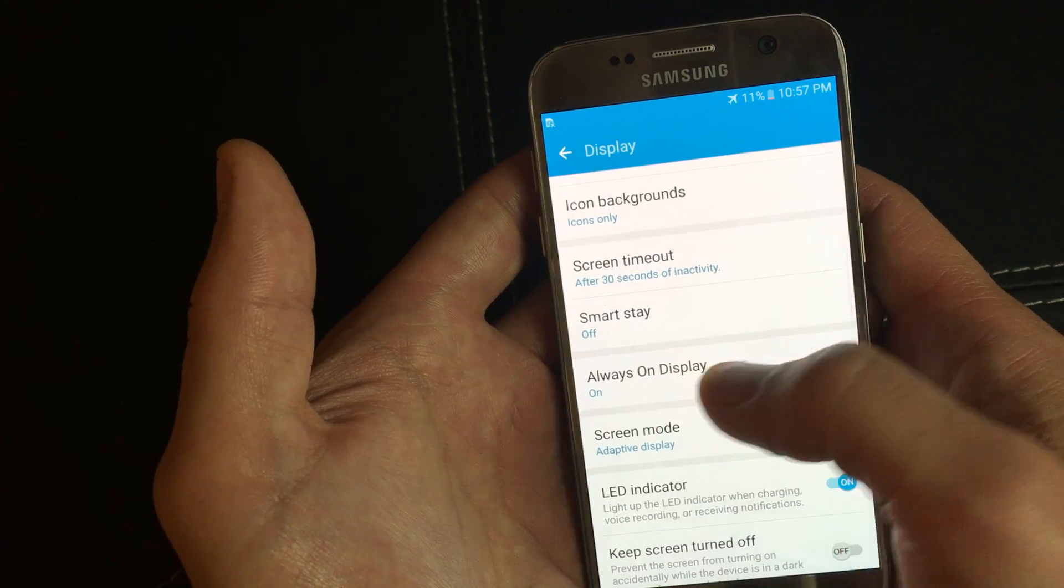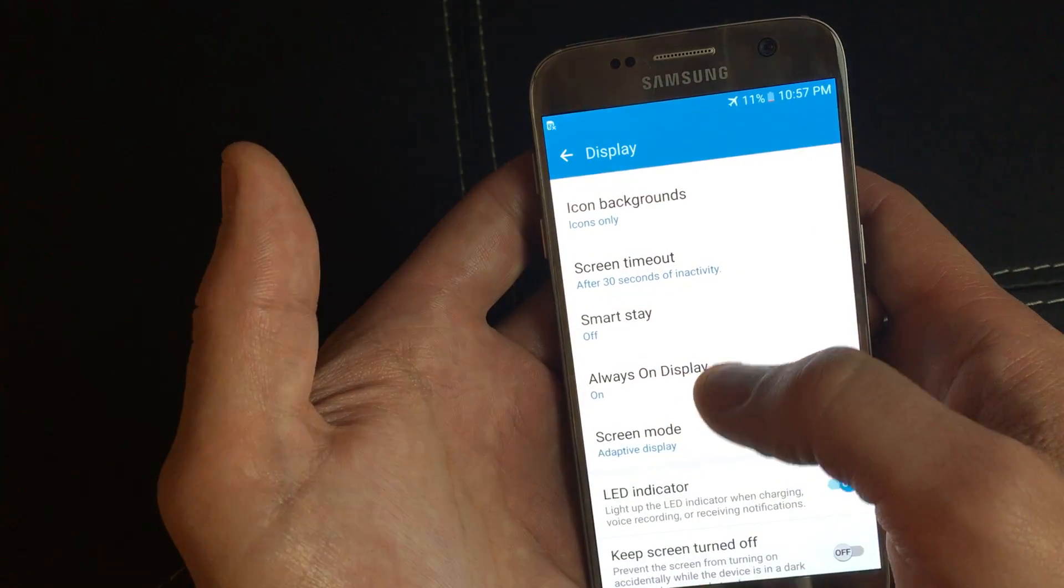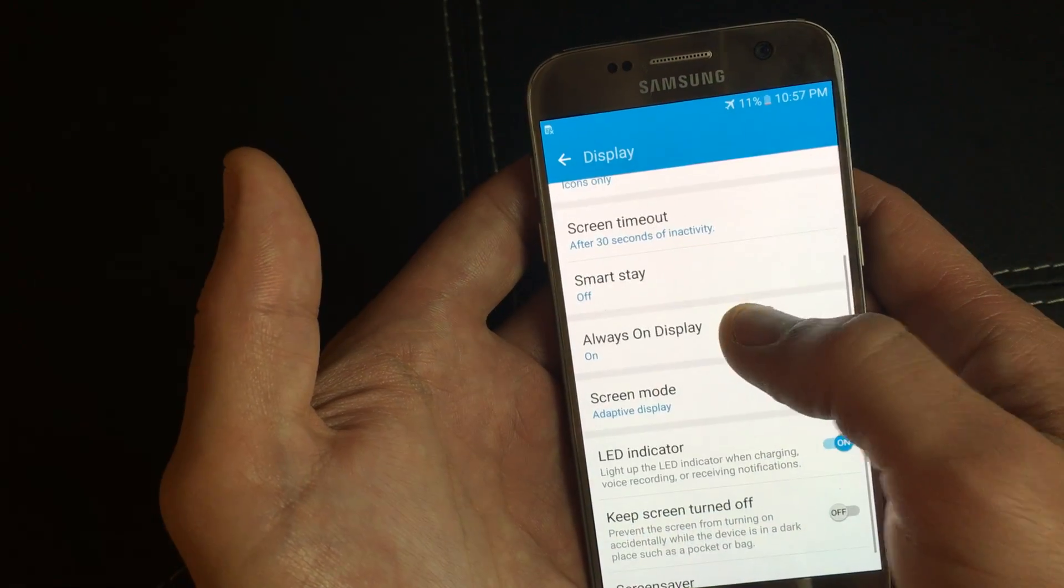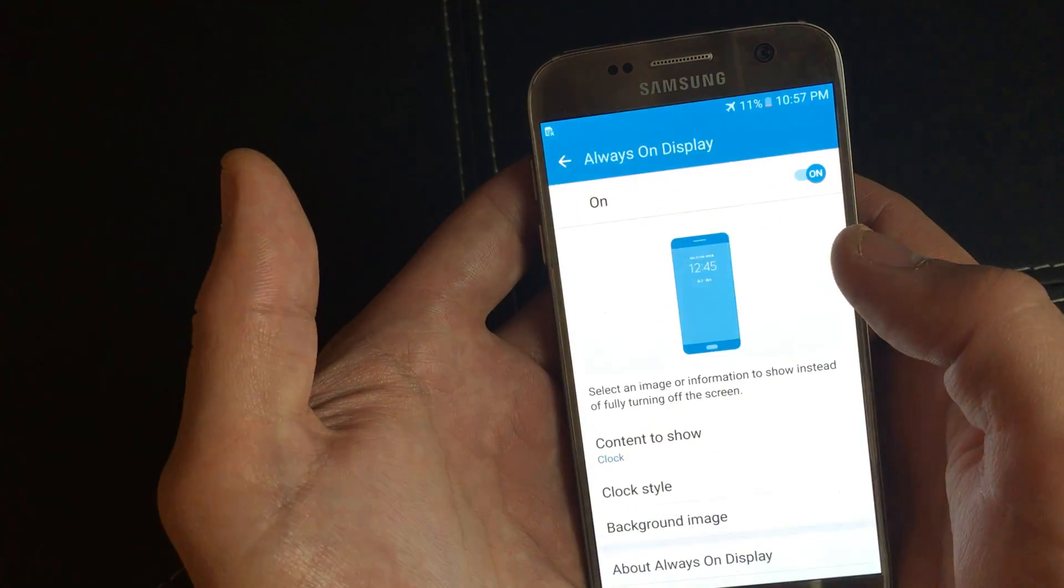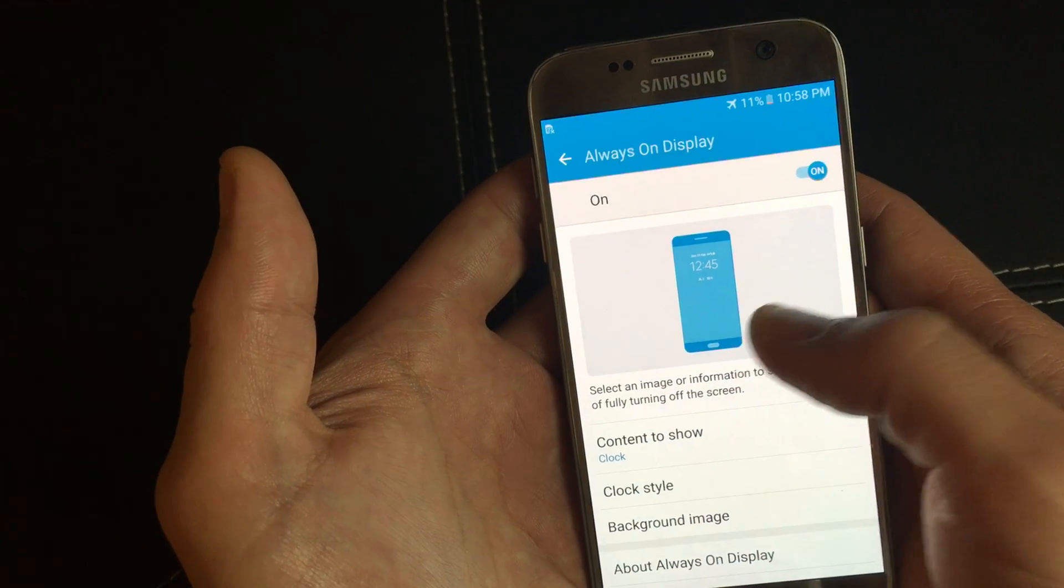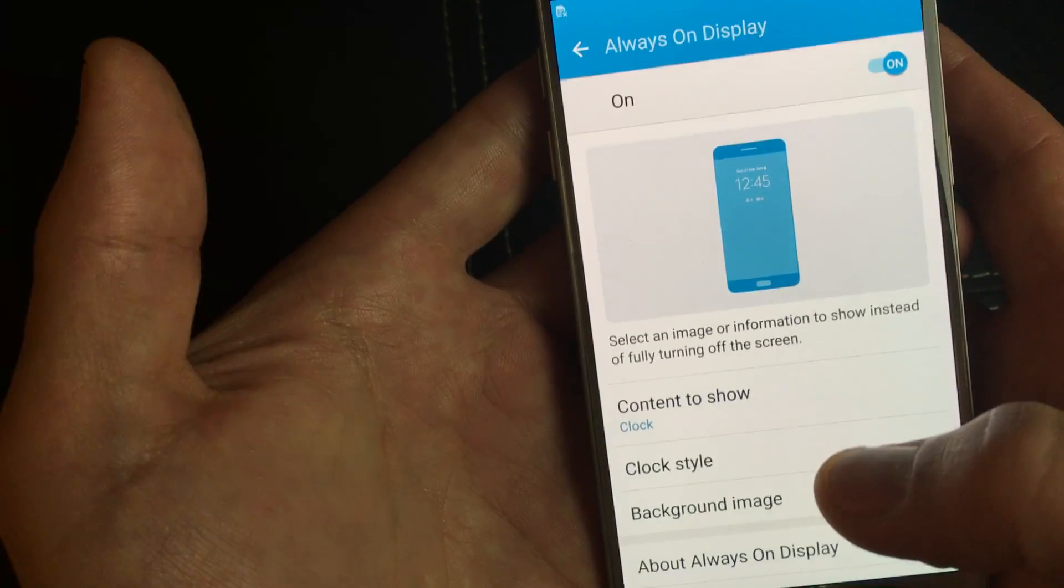And then from here, here's always on display. So click on that. And now you have this too.